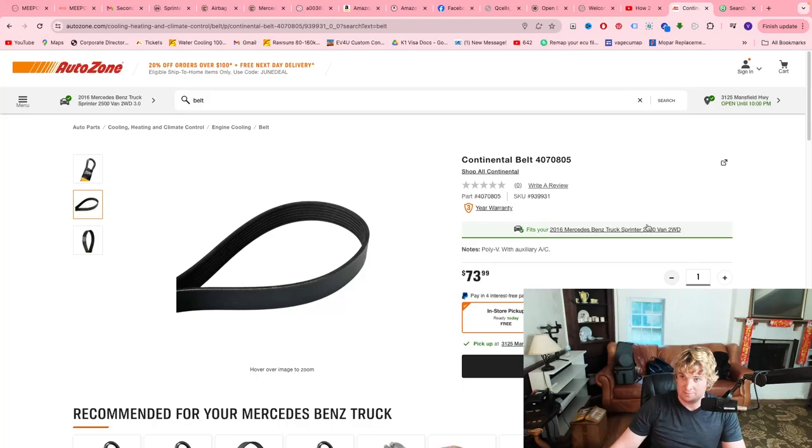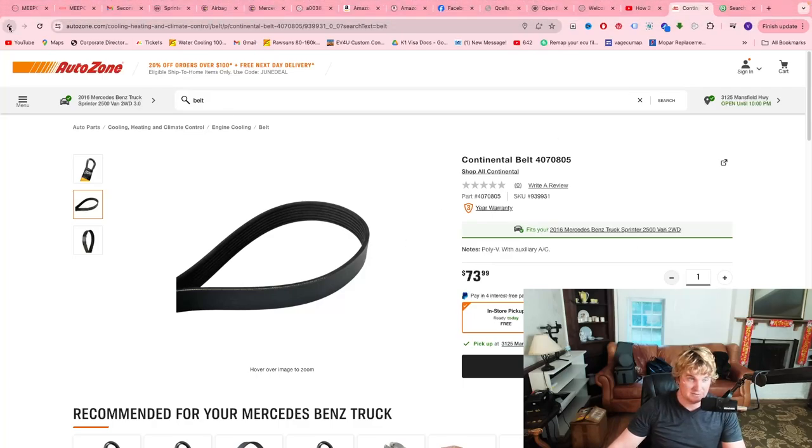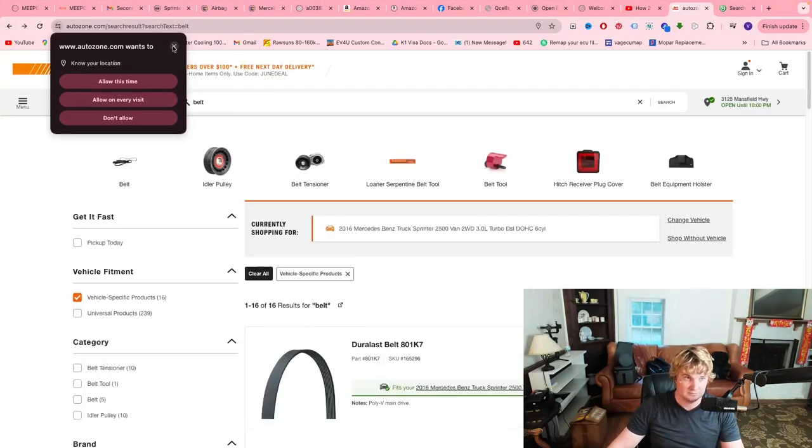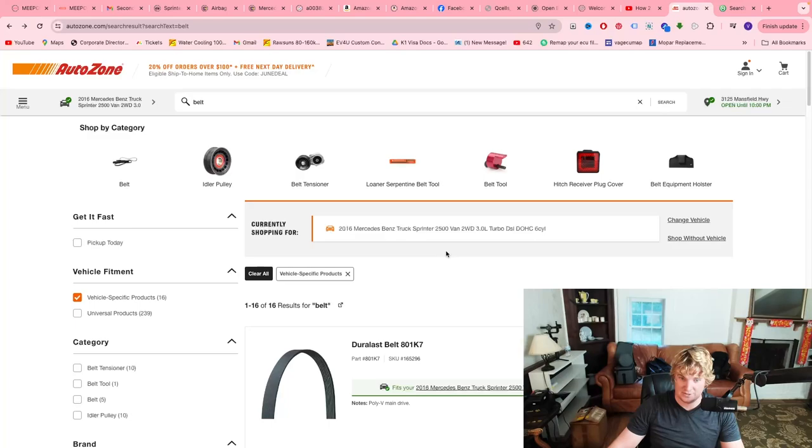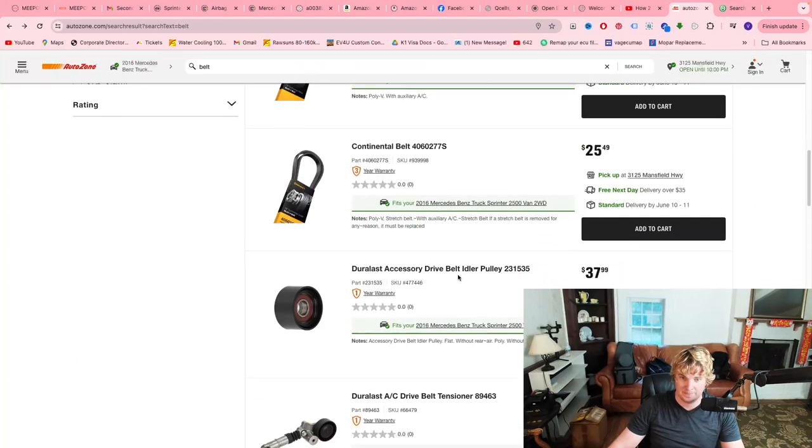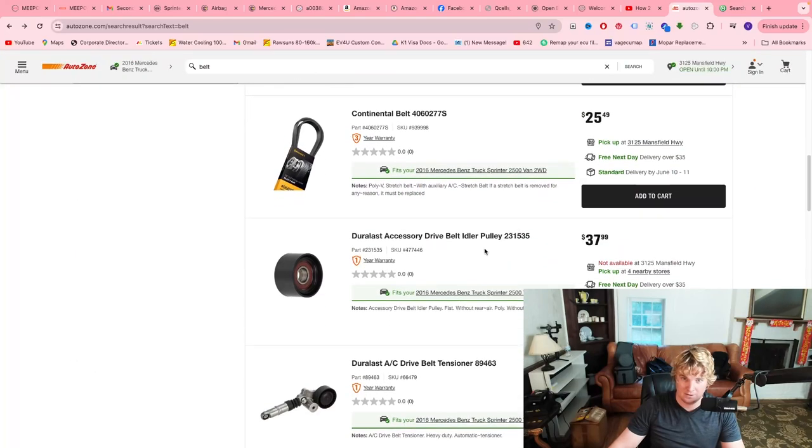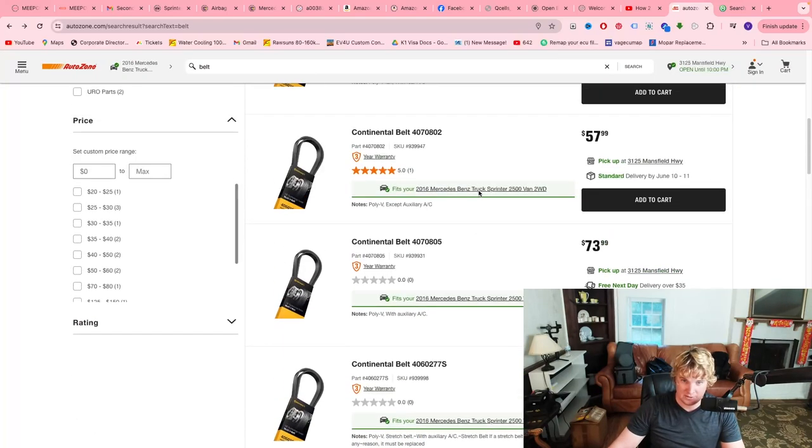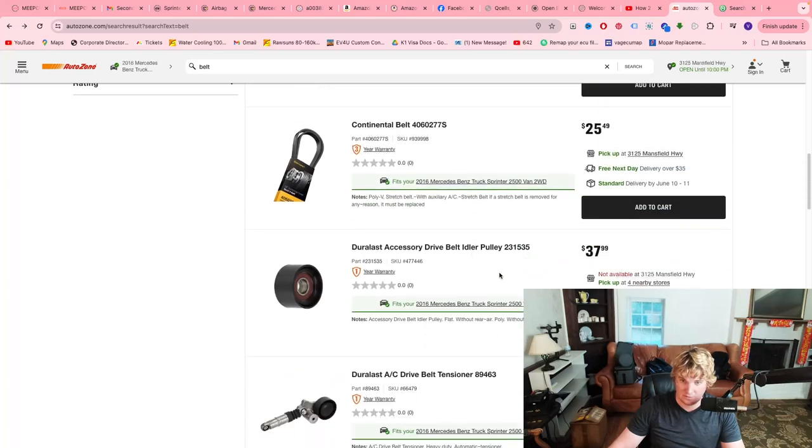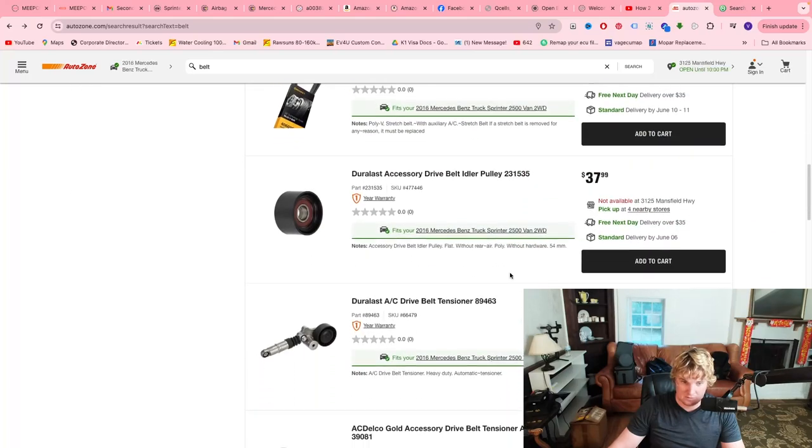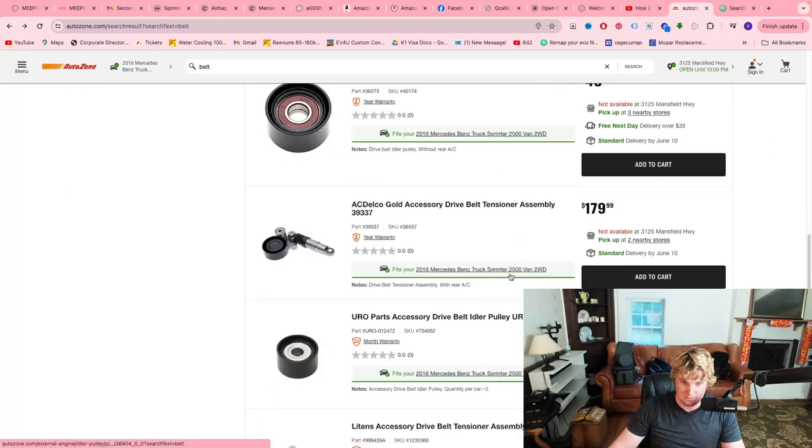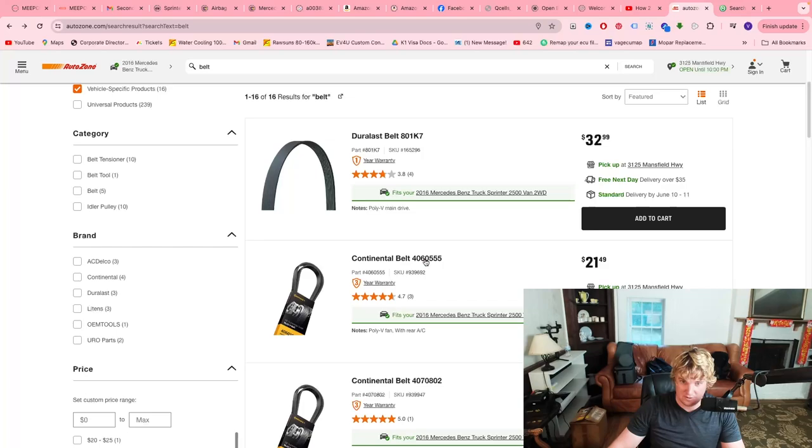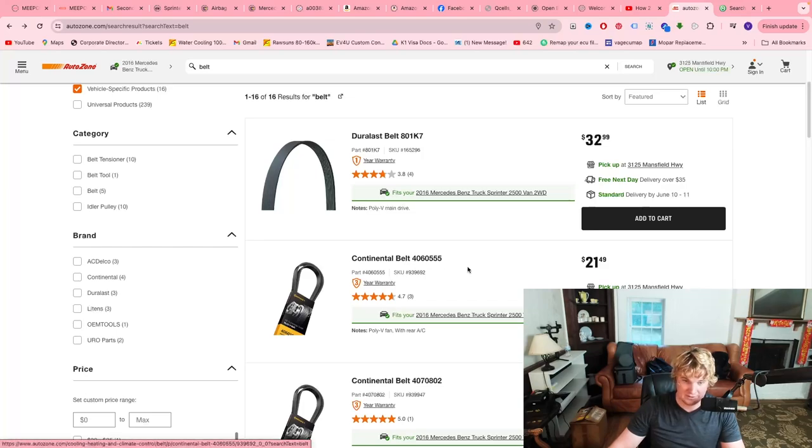It does show up on the O'Reilly's website. Let's go back. Let's get lost here. For those with an auxiliary rear AC, this is the one for you right here. I'll try and leave a link in the description.